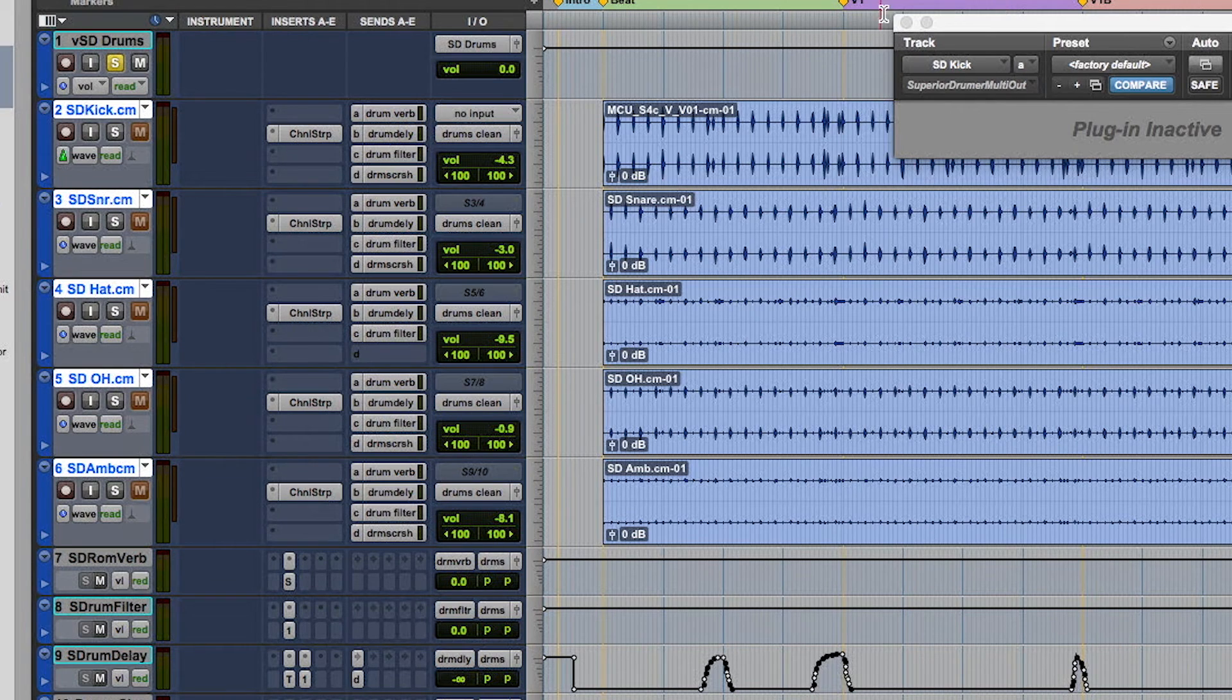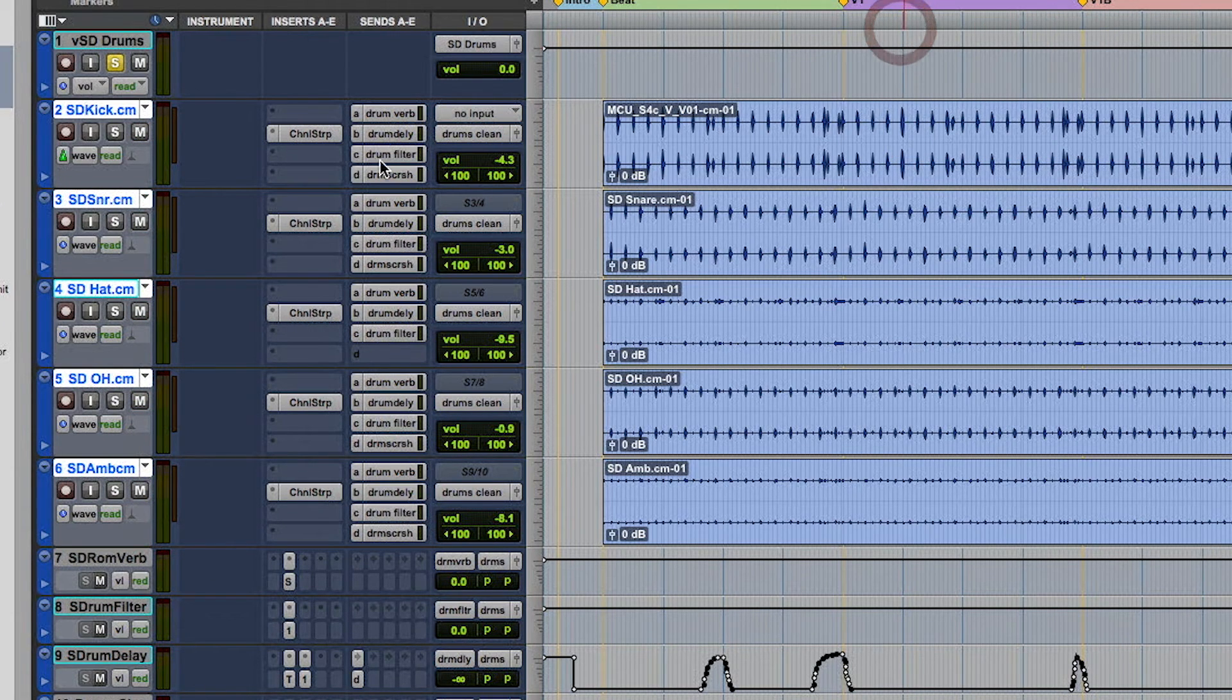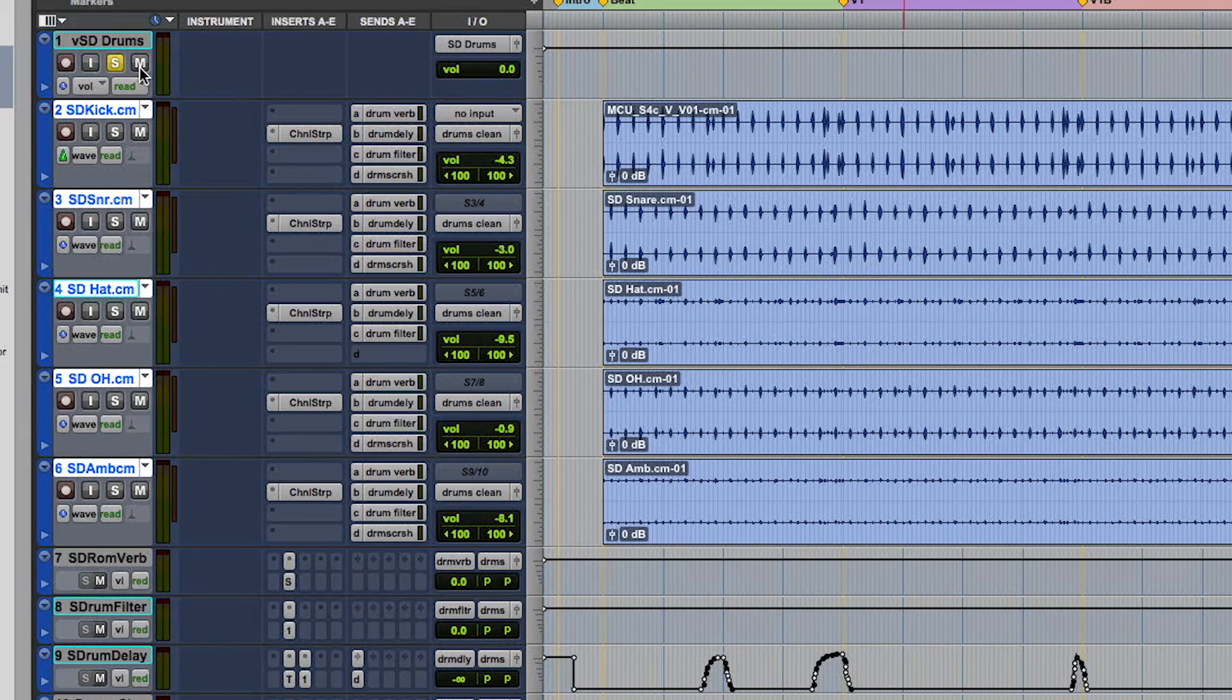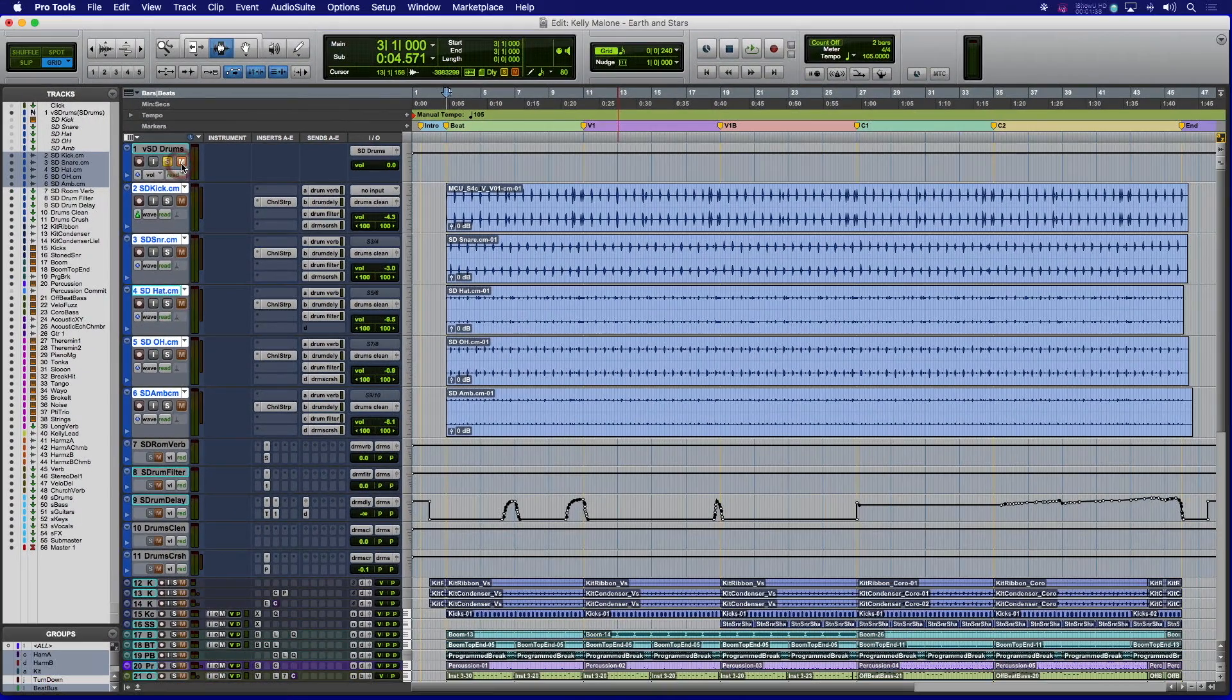Once done, you can see all of the processing after that point has been copied, along with the send and output assignments. Also, the group assignments were copied over as well.